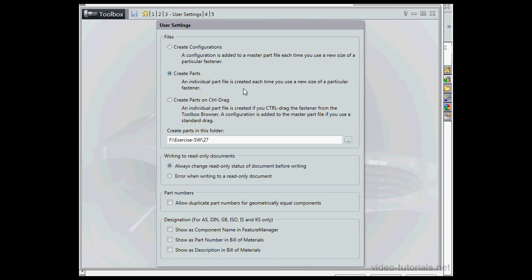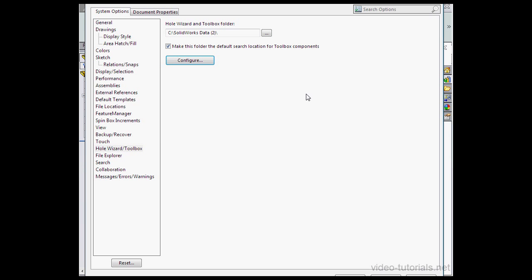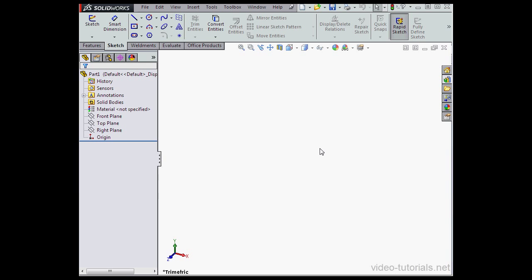This takes us to the Toolbox Configuration dialog window where we've been before. Let's cancel out and we're ready to roll.